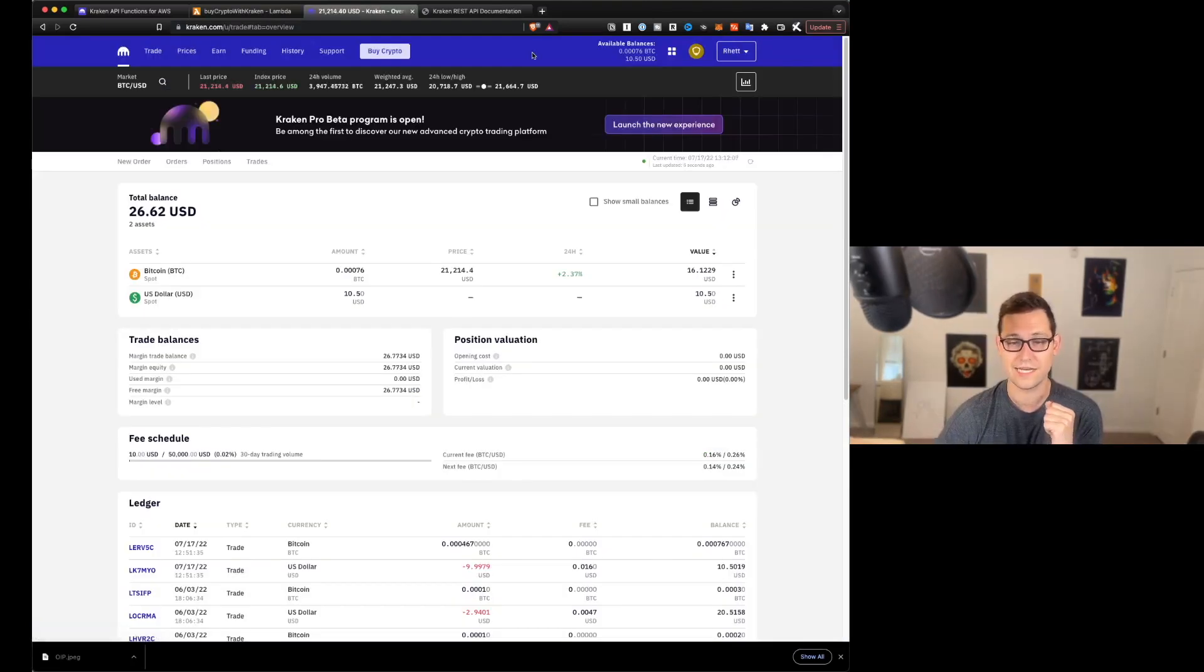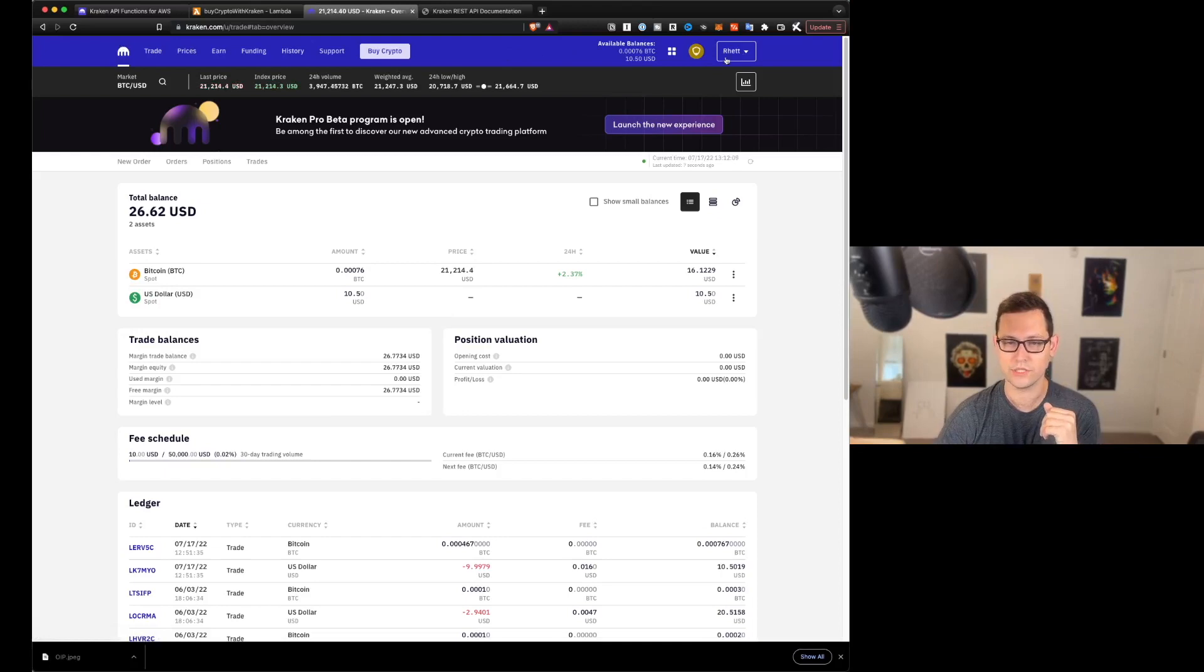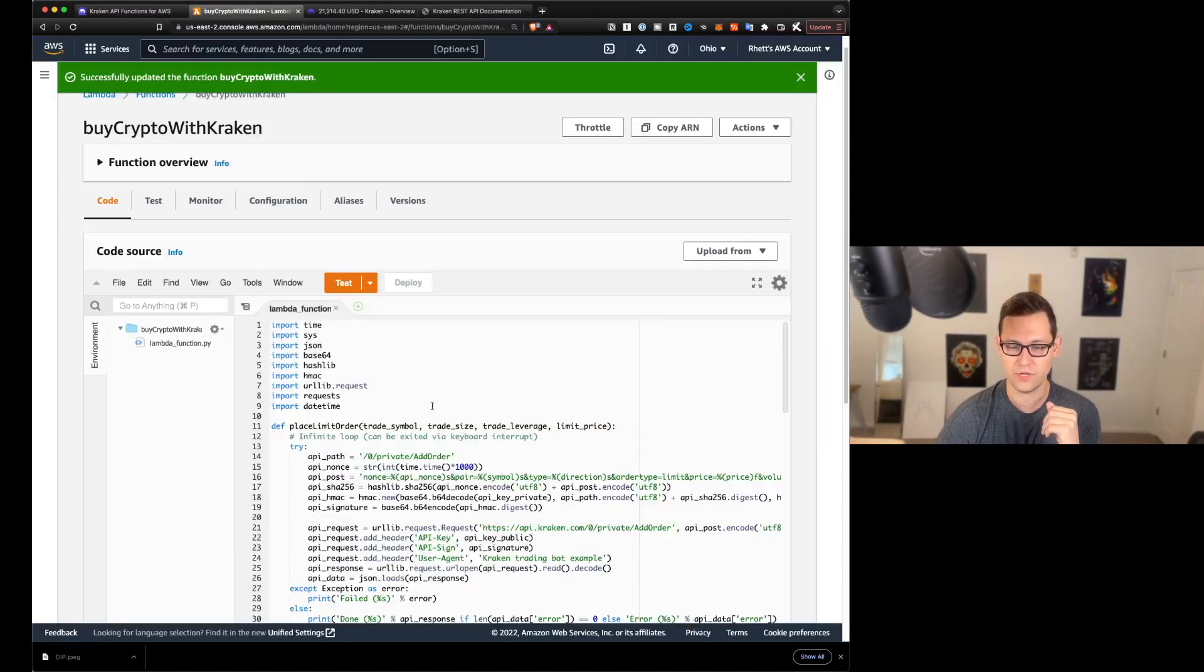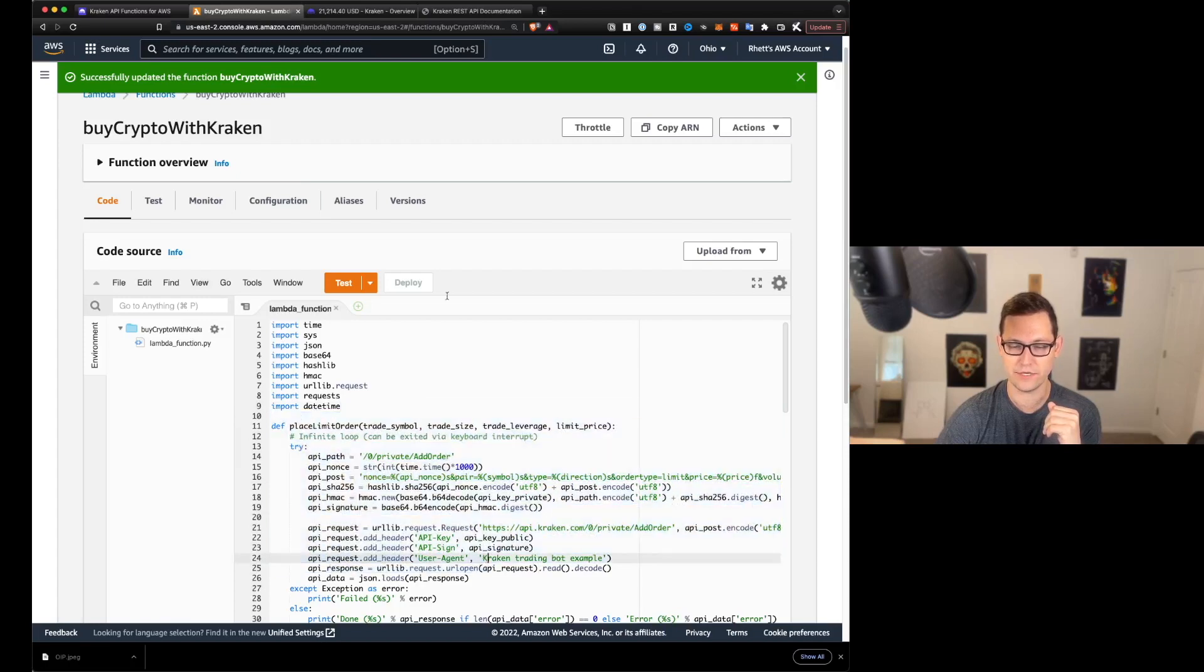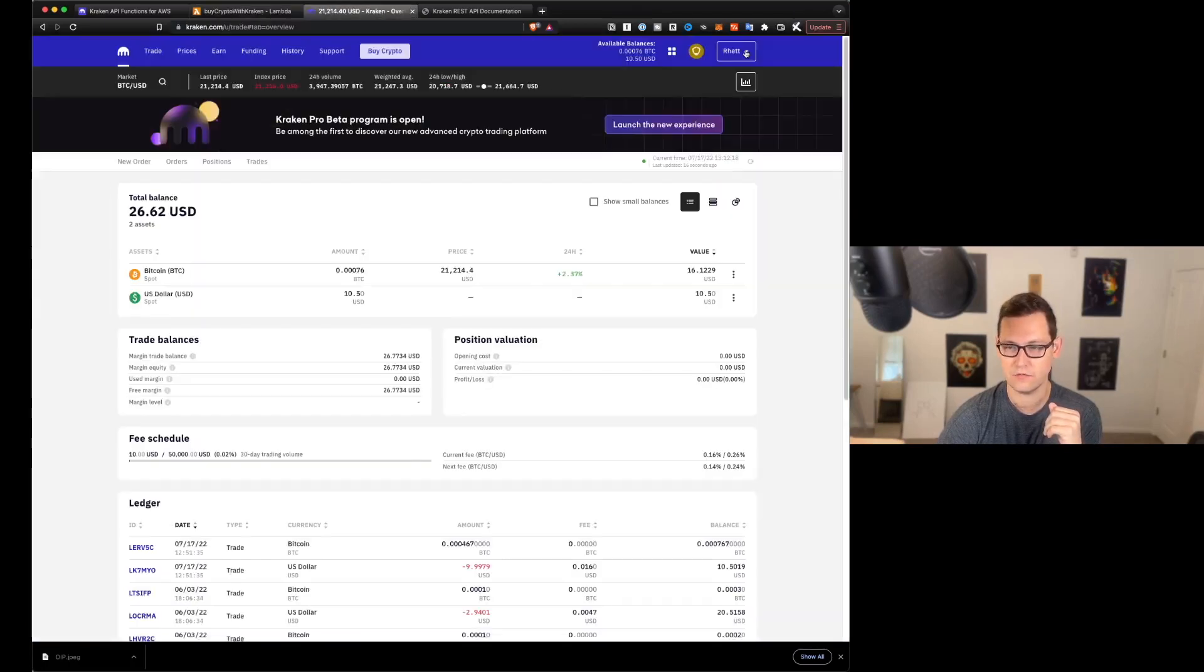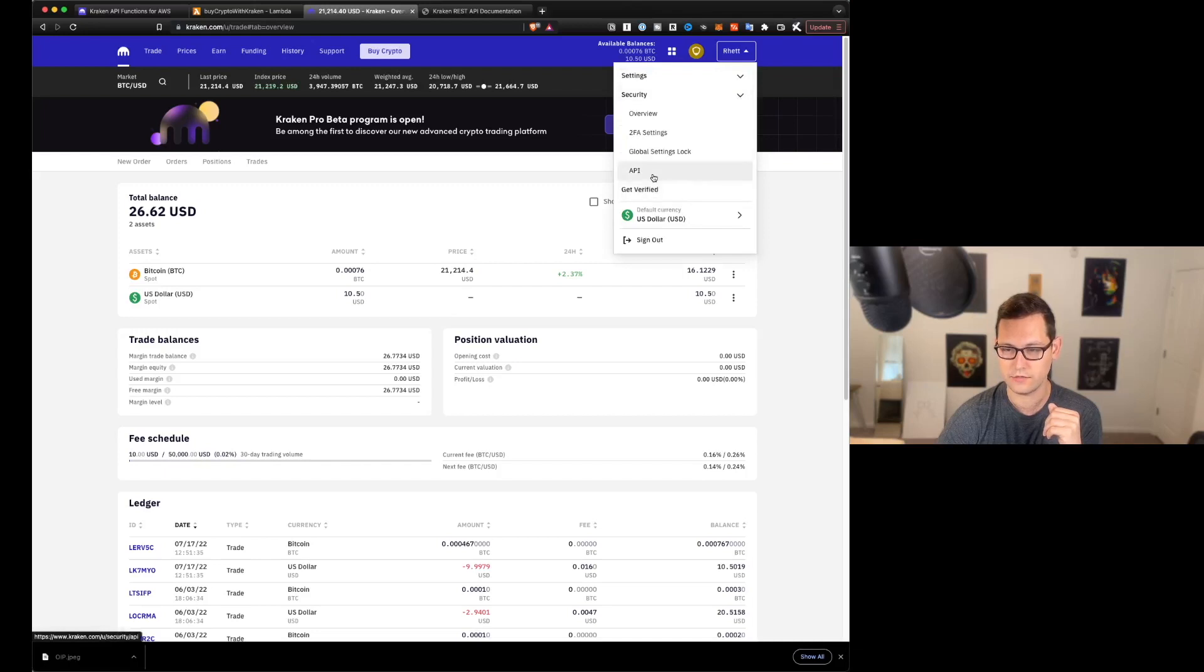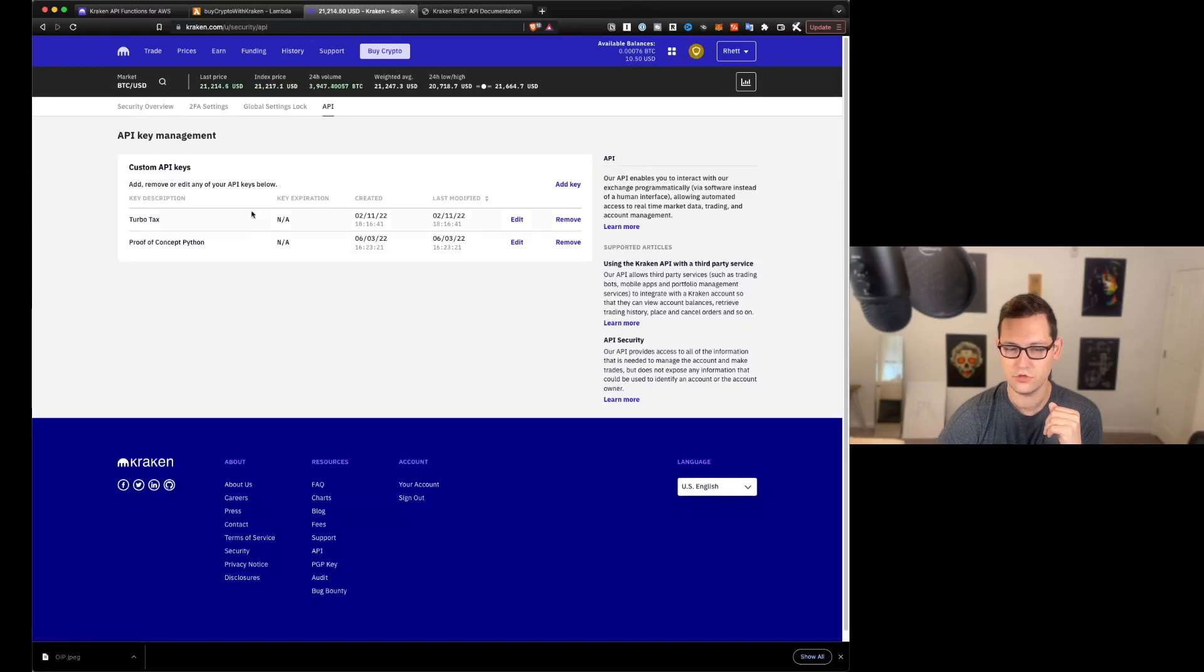All right guys, next, we're going to jump over to Kraken and we're going to generate API keys to link our specific Kraken accounts with the code that we've just pasted here in AWS. So let's head over to Kraken. We'll click on our names here in the top right. We'll click on security and we'll click on API.